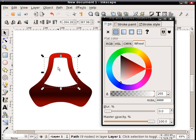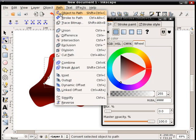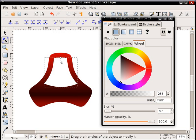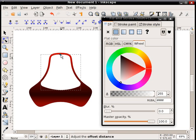Again do a dynamic offset of the shape. Turn that into a path. Again do the dynamic offset, bring it back out nice and rounded.